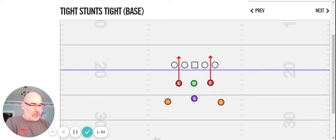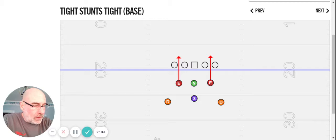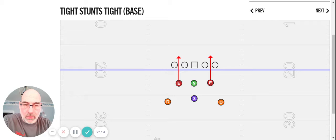So I've got a couple examples of each, and then you can take it in any direction, how far you want to go with it. The first is just a tight call. And if we just call tight, this is our alignment right here. Not that we talk in terms of techniques to them, but the nose is still head up, zero. We're in a 4-I-ish. We just tell them to get on the inside eye.